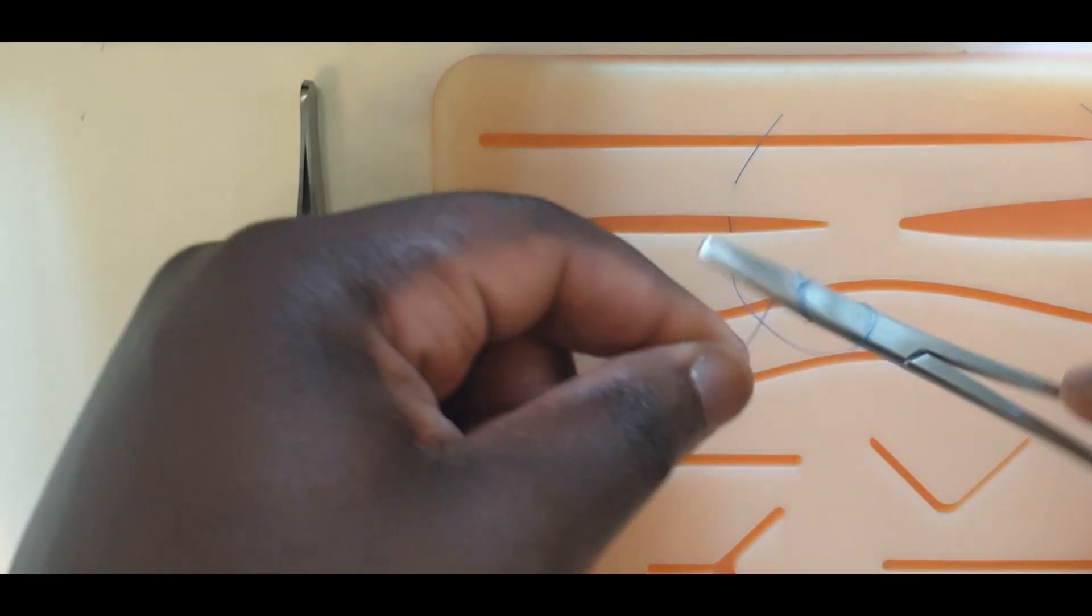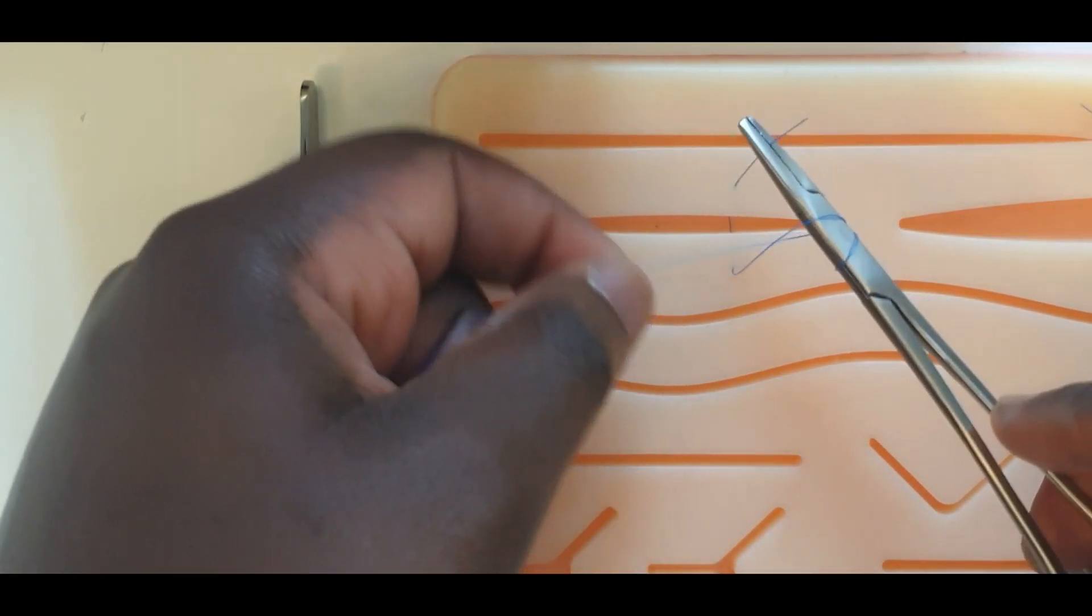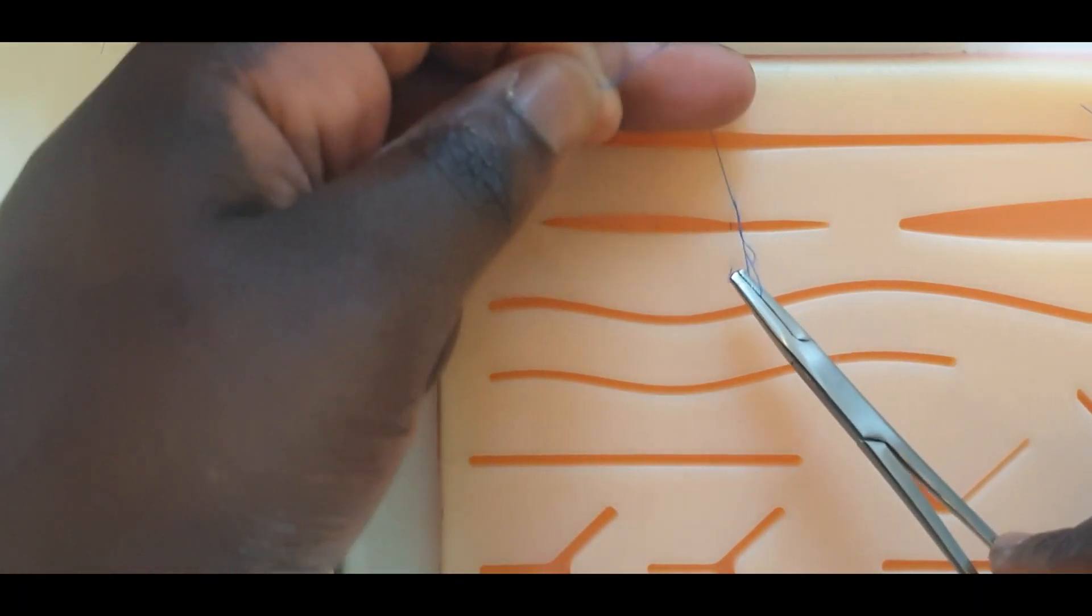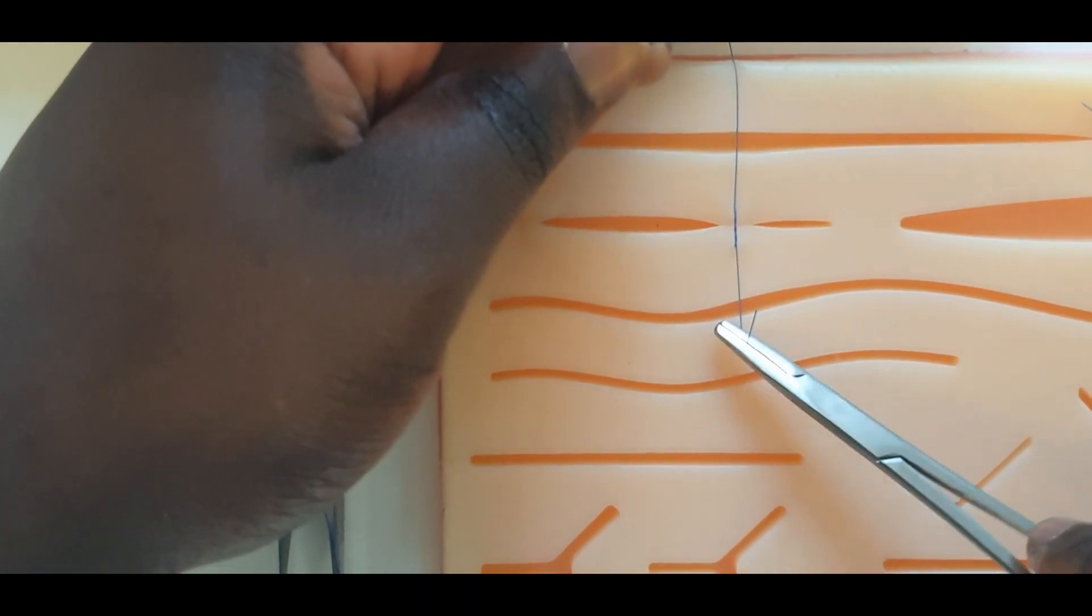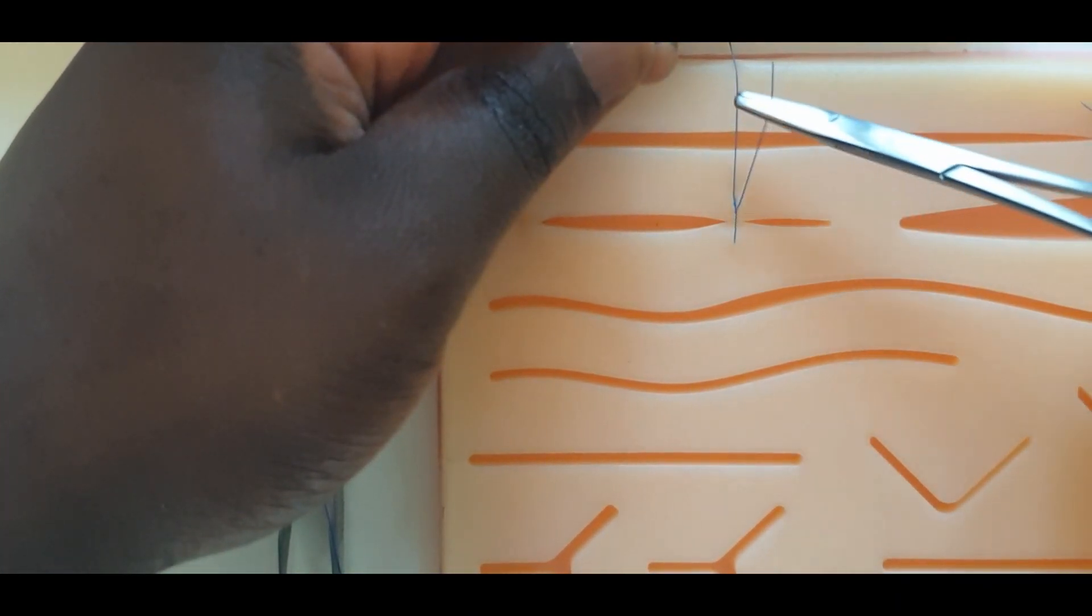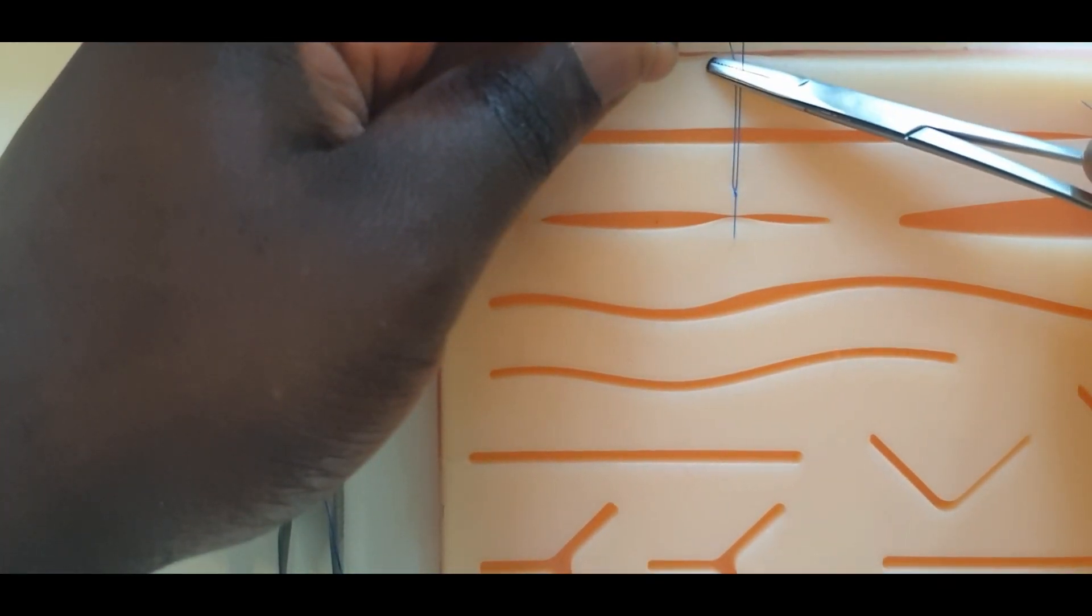This is performed by maintaining tension and position of the long suture and advancing the short thread to the same position.